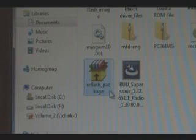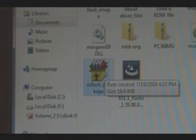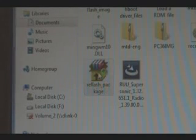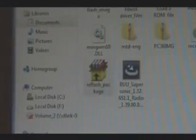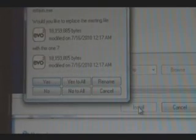Once you've done that, you're going to double-click the reflash package that you just downloaded, and it will self-extract itself. Just click Install.